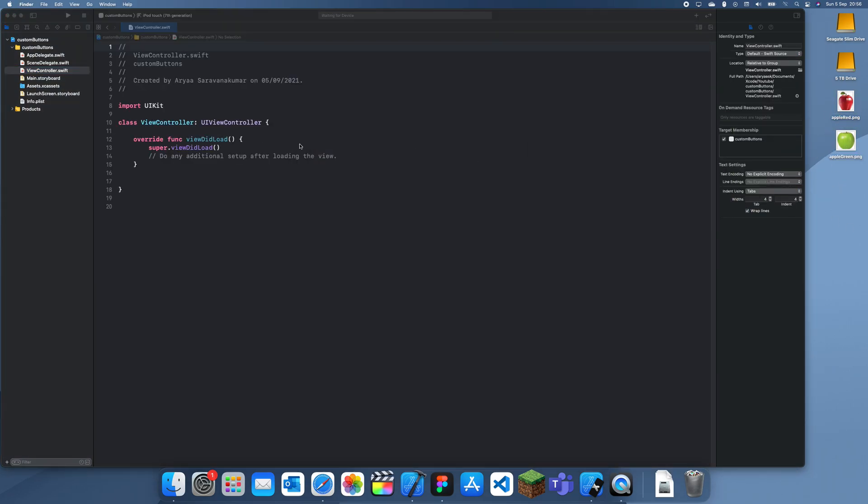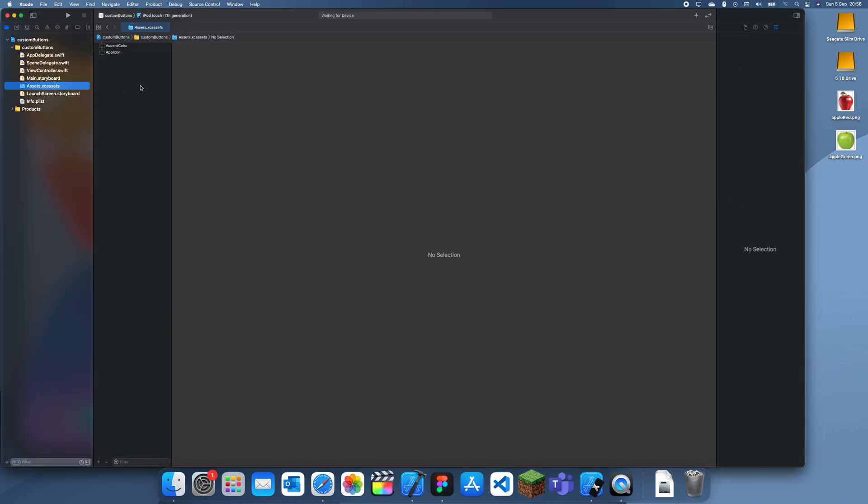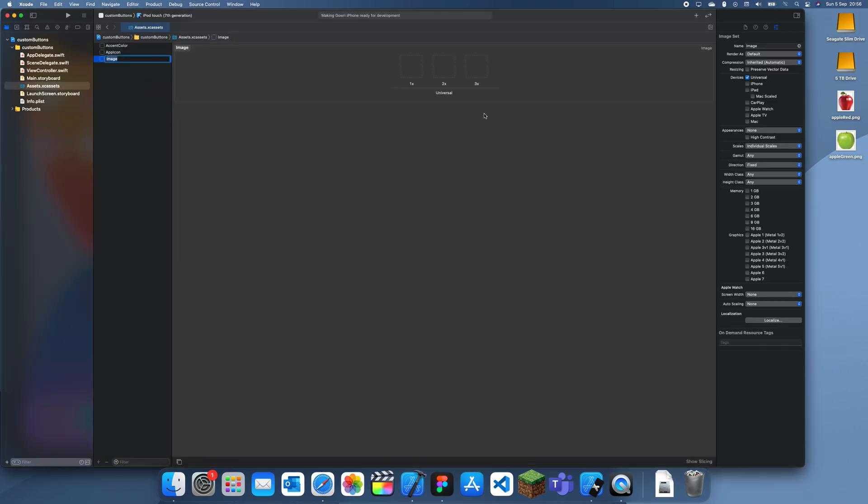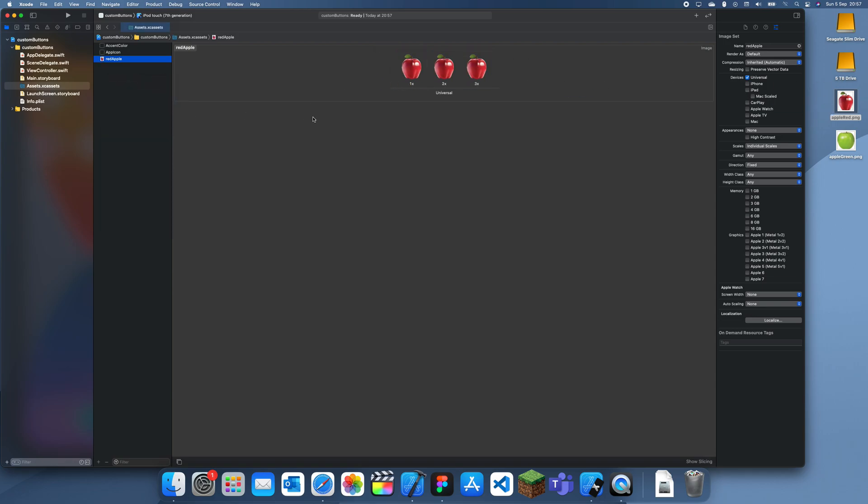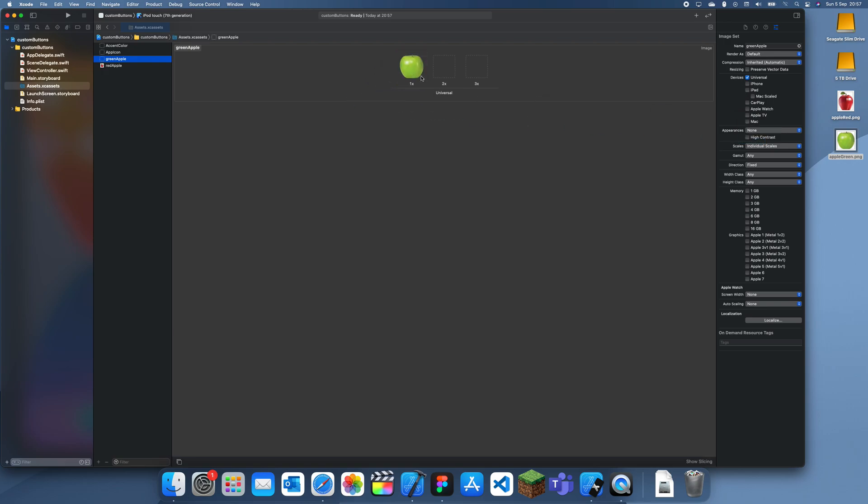So first what I need to do is I need to add this into the assets folder. I'll add a new image set and I'll just call this red apple, and I'll just add that in on all three of those. And then we'll just add a new image set and I'll call it green apple.